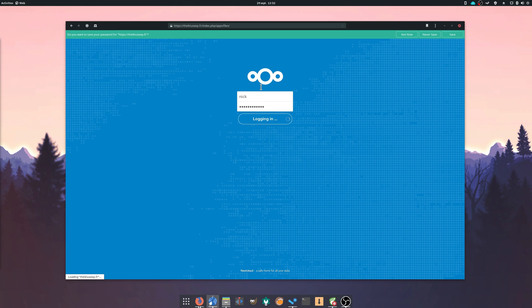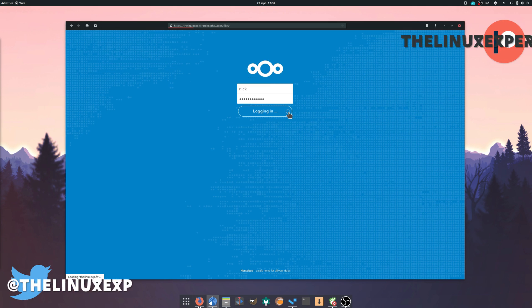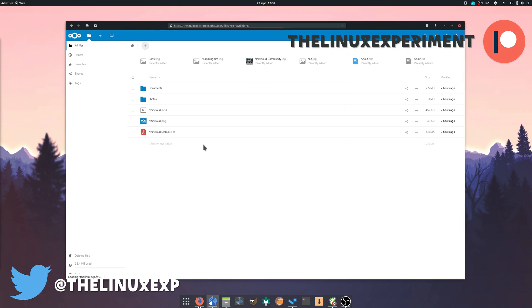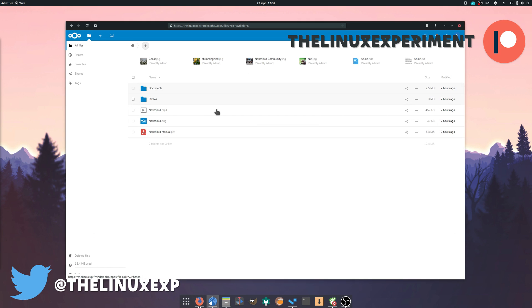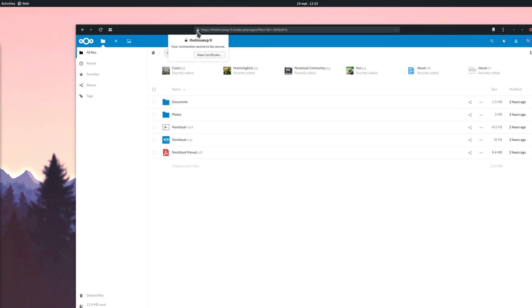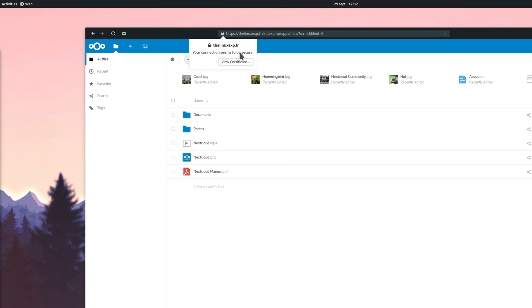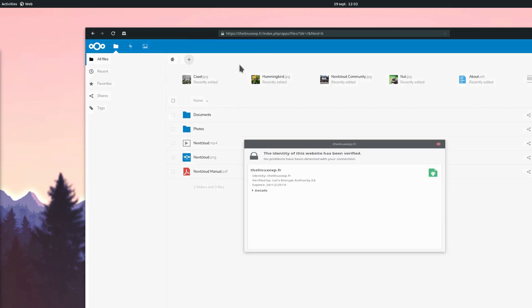Hey guys, this is Nick, and welcome to my Linux experiment. A while ago, I showed the easiest way to get set up with a Nextcloud instance through Snaps. Now, it's time to make sure that instance is properly secure through HTTPS, so let's see how to do it.